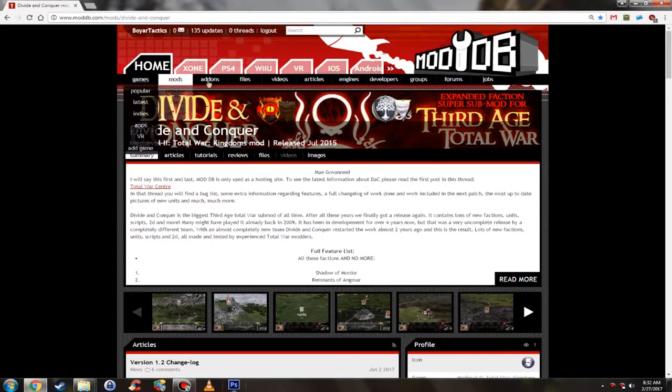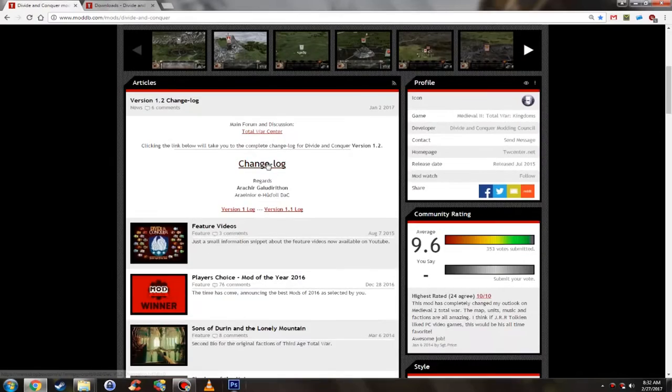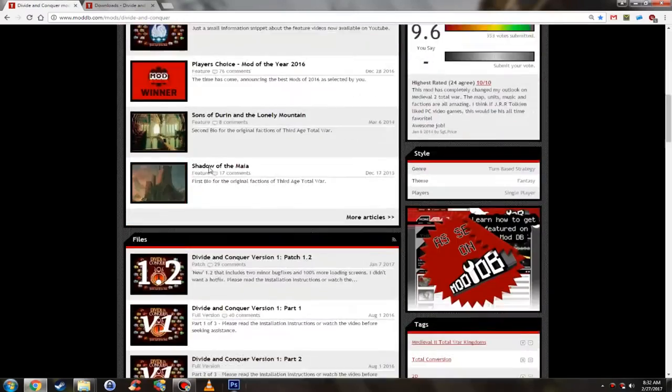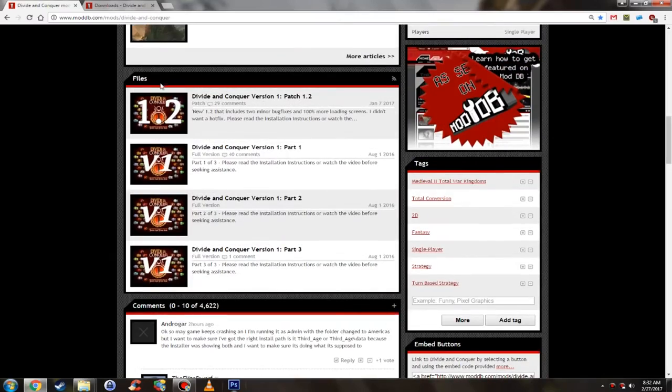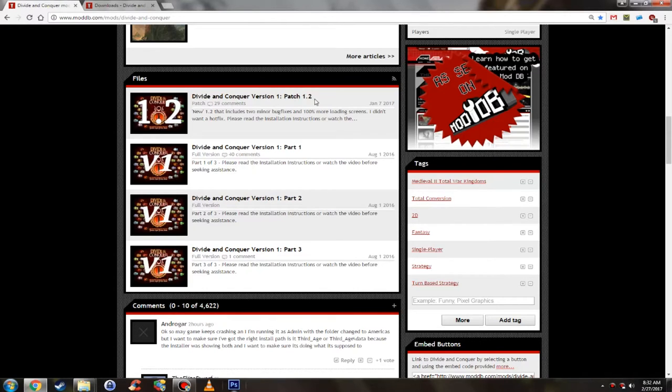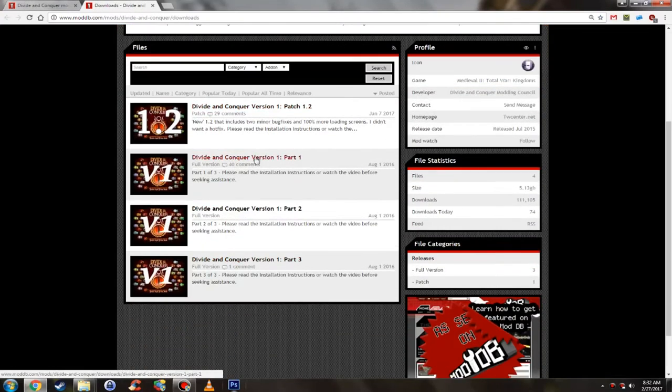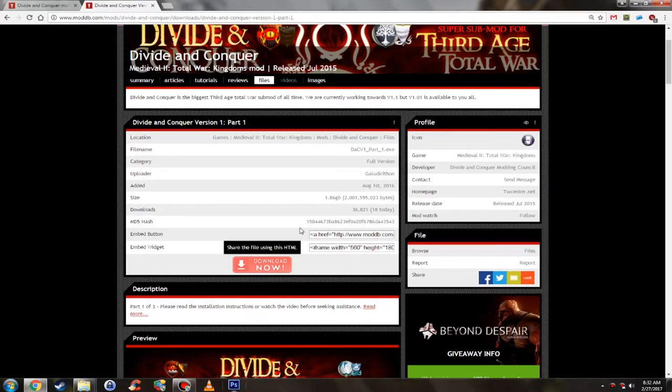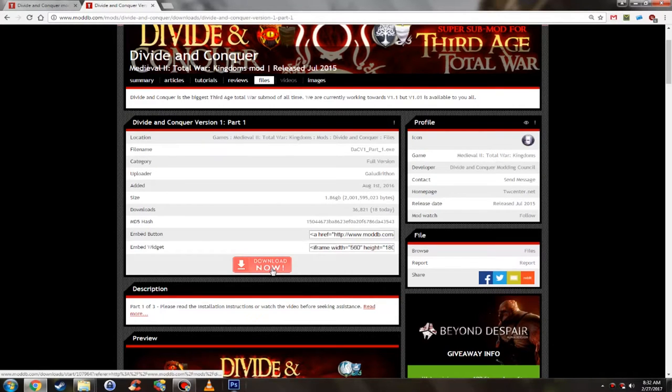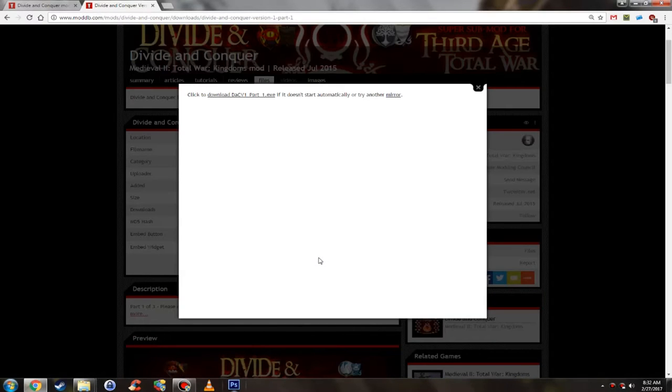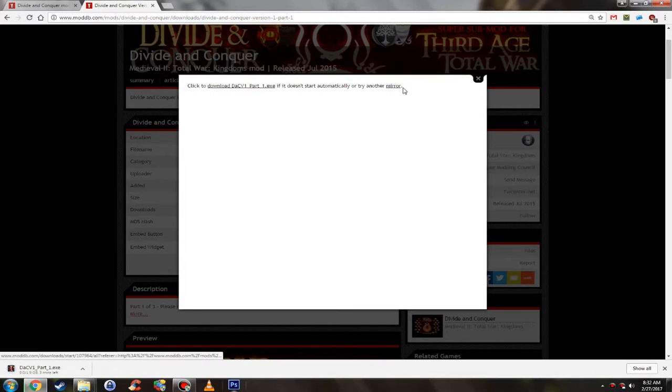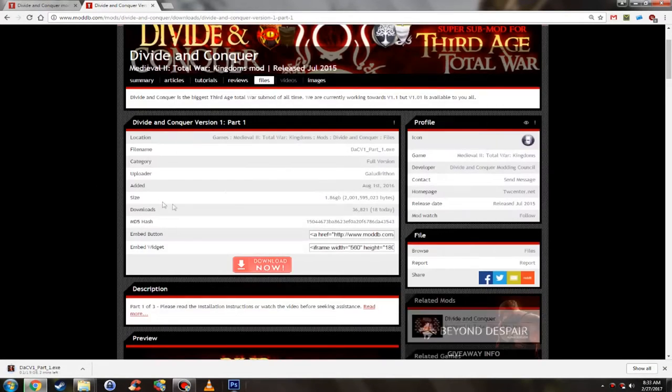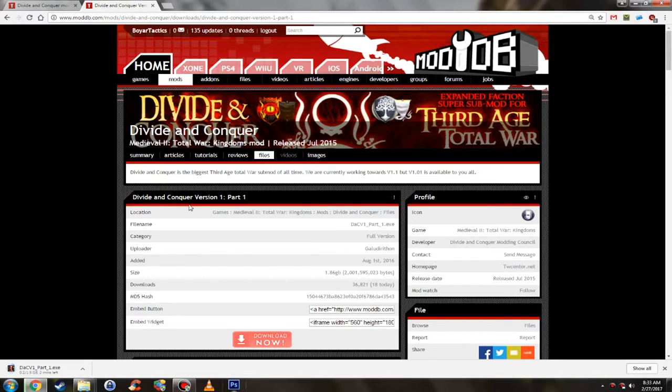Once you are on the ModDB page of Divide and Conquer, you want to go to the file section. You are interested in all the files: Divide and Conquer version 1 part 3, 2, 1 and patch 1.2. Those are the files you need to download. Click on each one and then click the big red button download now. If it doesn't work, try a different mirror, wait a few minutes, or make an account on ModDB.